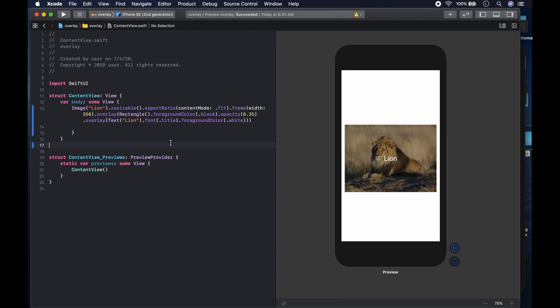So basically, if you want to put text on top of an image, you first darken it by using an overlay of a rectangle with a black foreground color and opacity of 0.35. Then you put another overlay of a text — in this case 'Lion' — on top of that. You can play around with it and add more modifiers, treating it like any other text. That's how you add overlays to images to create different effects. Thank you for watching — subscribe to the channel if you're new, leave a comment if you have any questions, and I'll see you in the next SwiftUI view video.